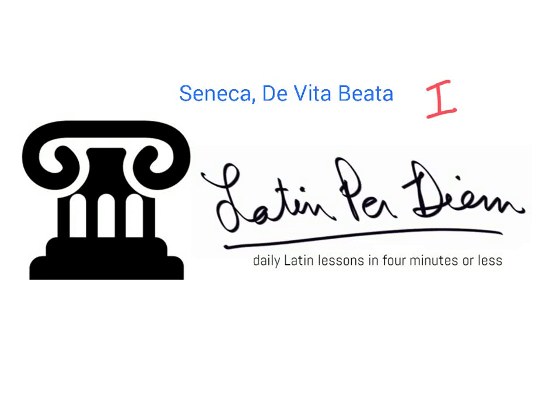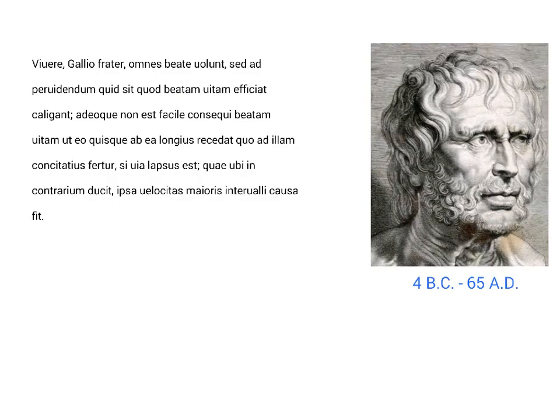Welcome to Latin per diem and episode one of our series on Seneca's De Vita Beata. Here we see Lucius Annaeus Seneca, who was born in 4 BC and died in 65 AD.